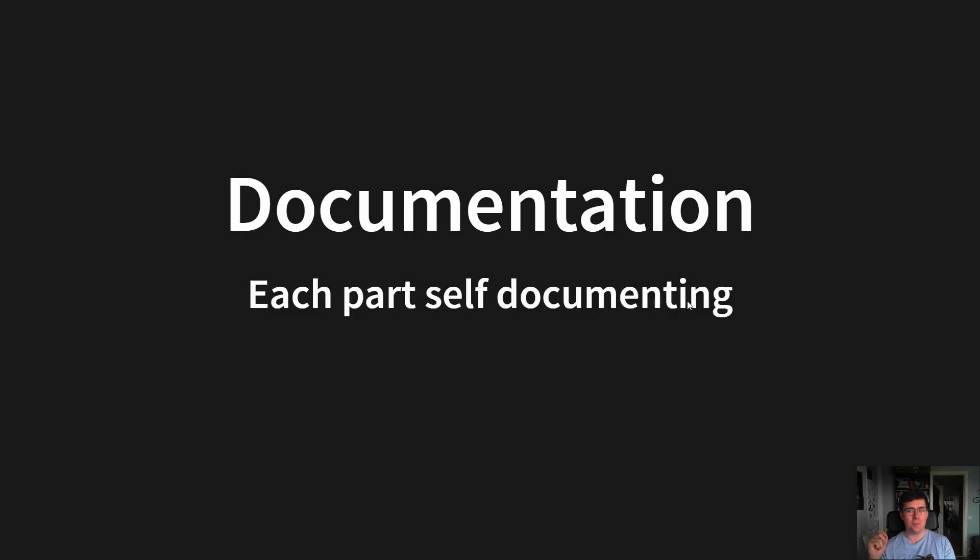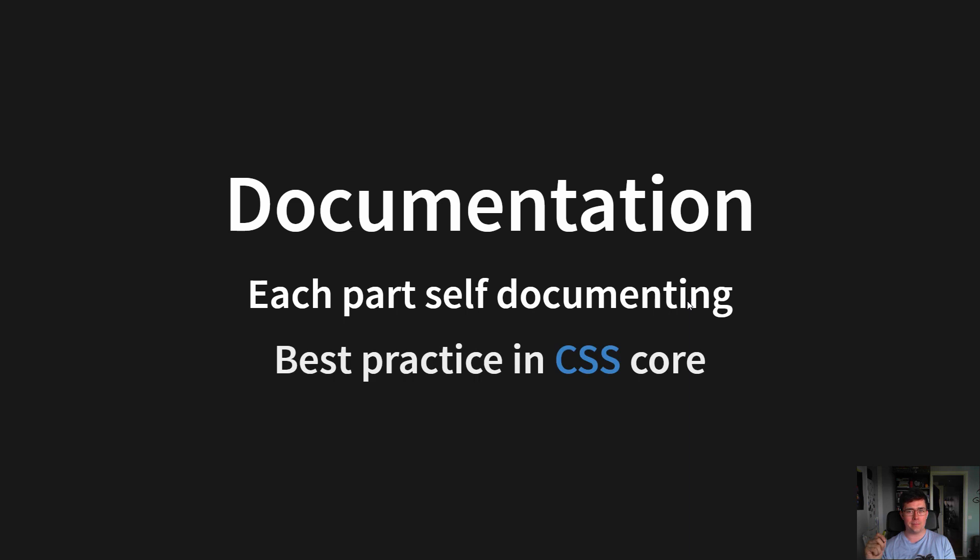Then we have documentation. It's really important, and each part should be self-documenting. And we, for example, put our best practices in the CSS core.